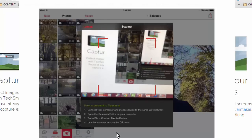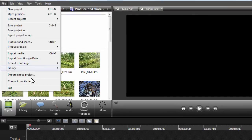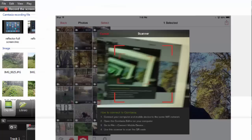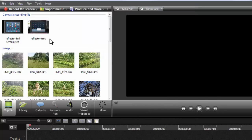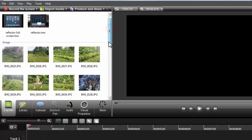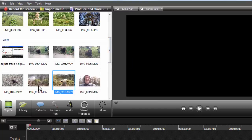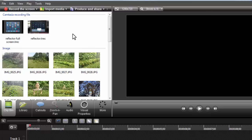I go back to Camtasia and select 'connect to mobile device.' A QR code pops up, and I just point the scanner at the QR code — and boom, it connects. It pulls the content right into my clip bin, and that's basically what I've done with a bunch of these video clips. This is really just the easiest way to get videos into a video editor ever — it's a sweet and handy-dandy kind of thing.